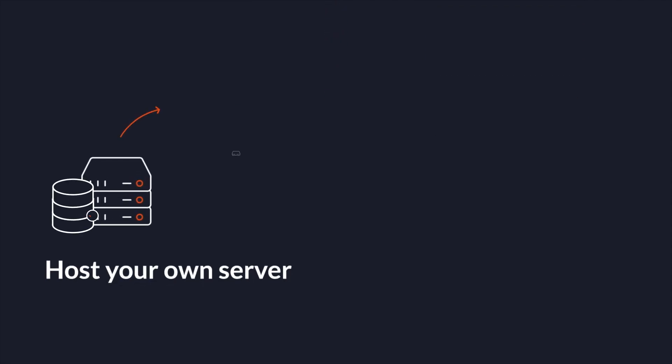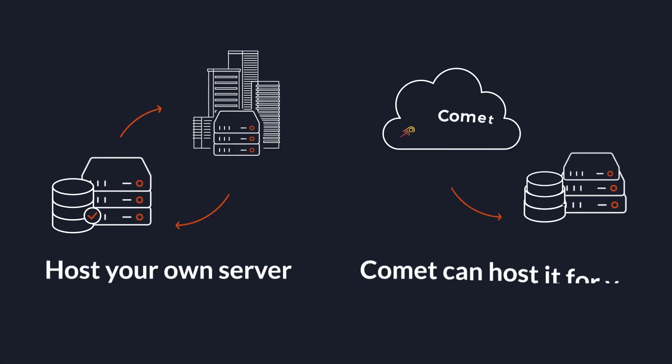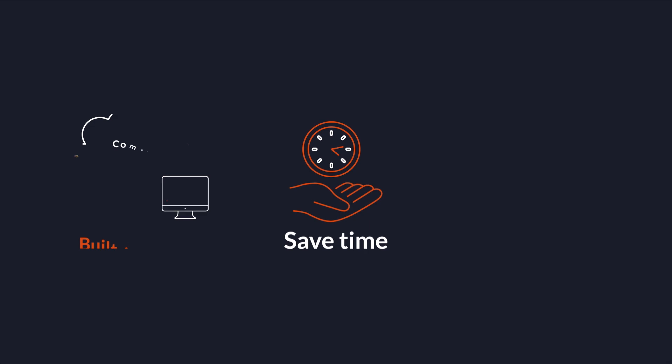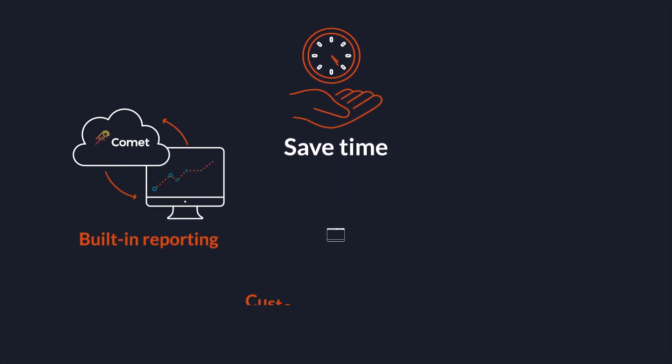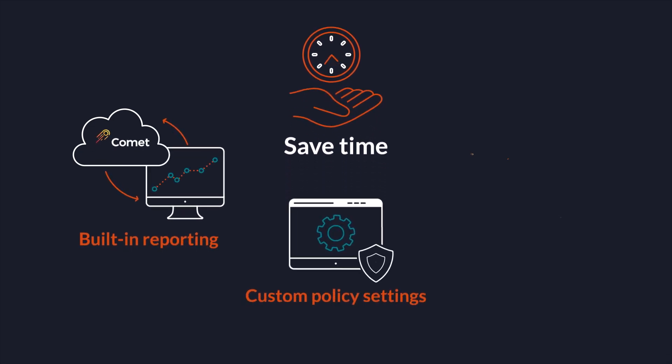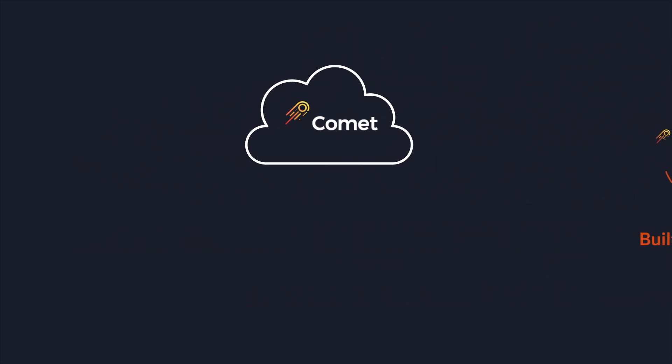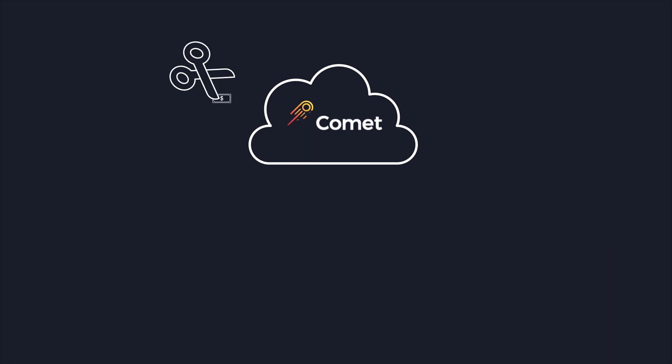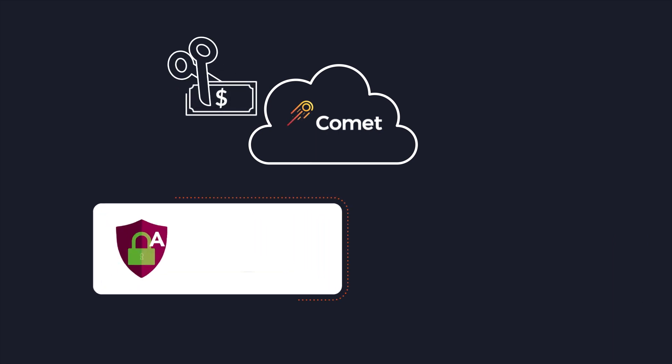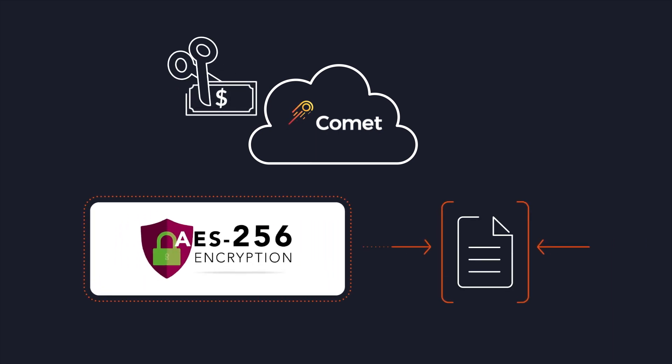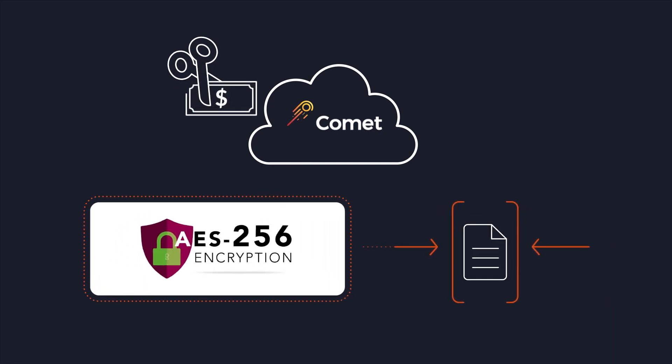Host the servers yourself or Comet can host them for you. Save time with built-in reporting, custom policy settings, and bulk updates. Slash storage costs with world-class deduplication which encrypts and compresses the data.